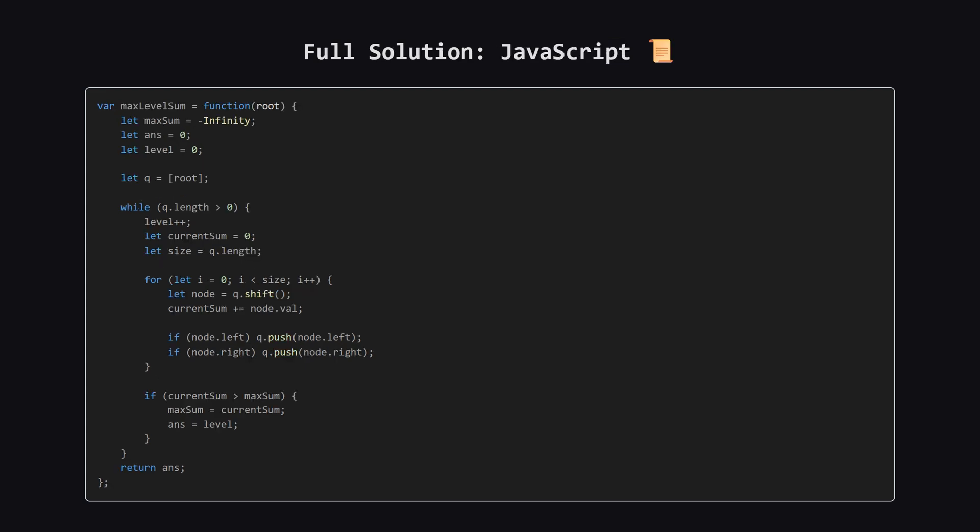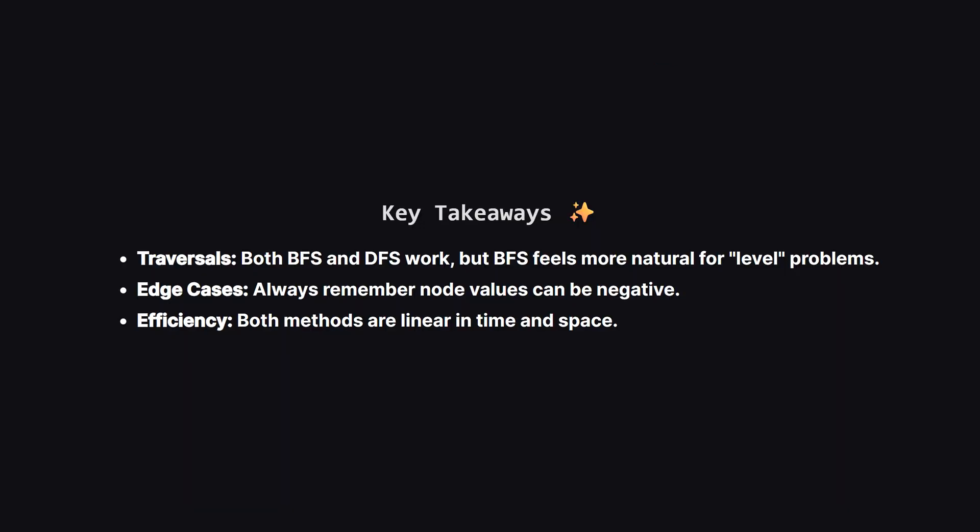You can pause to review the syntax. And finally, here is the solution in JavaScript. We use a simple array as our queue, using push to add and shift to remove from the front. Hopefully, seeing it in different languages helps solidify the concept.